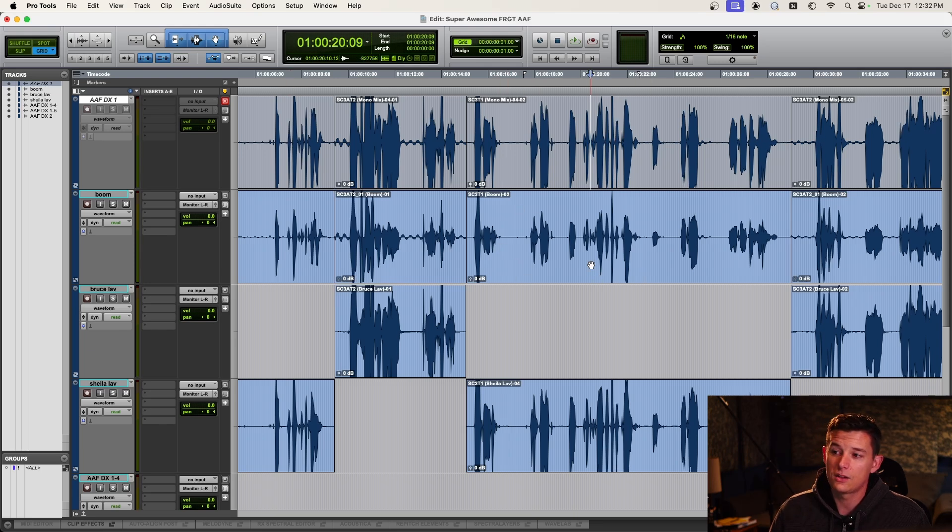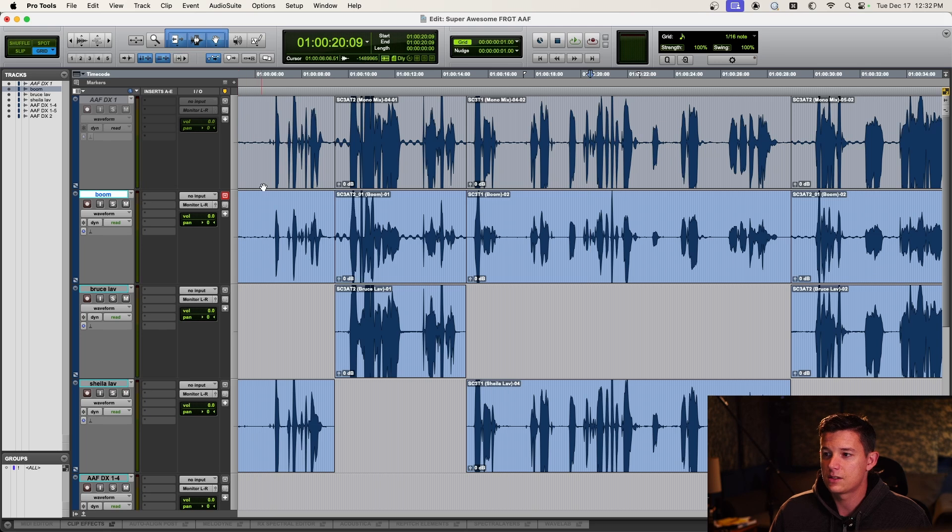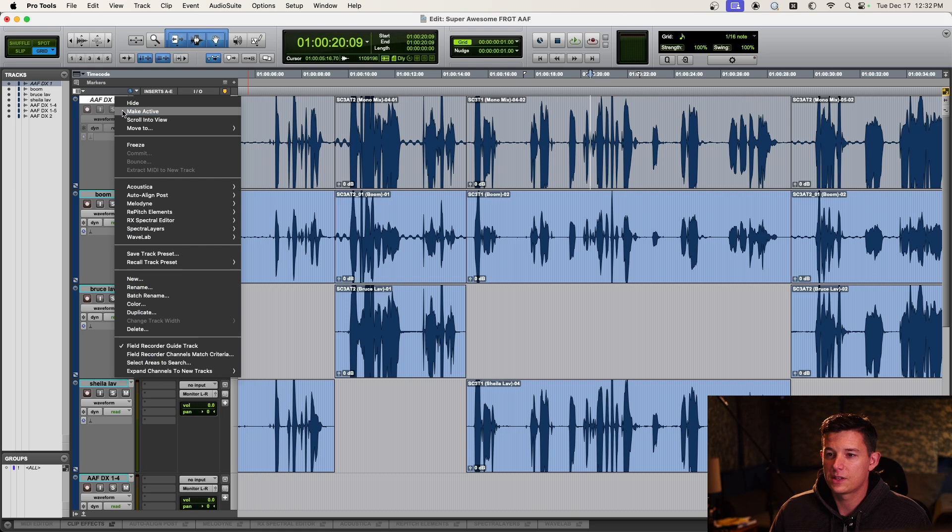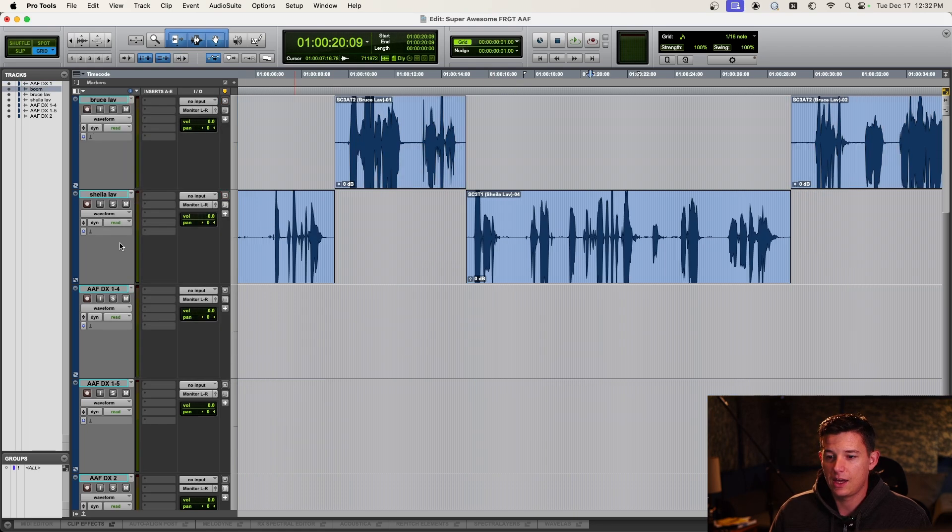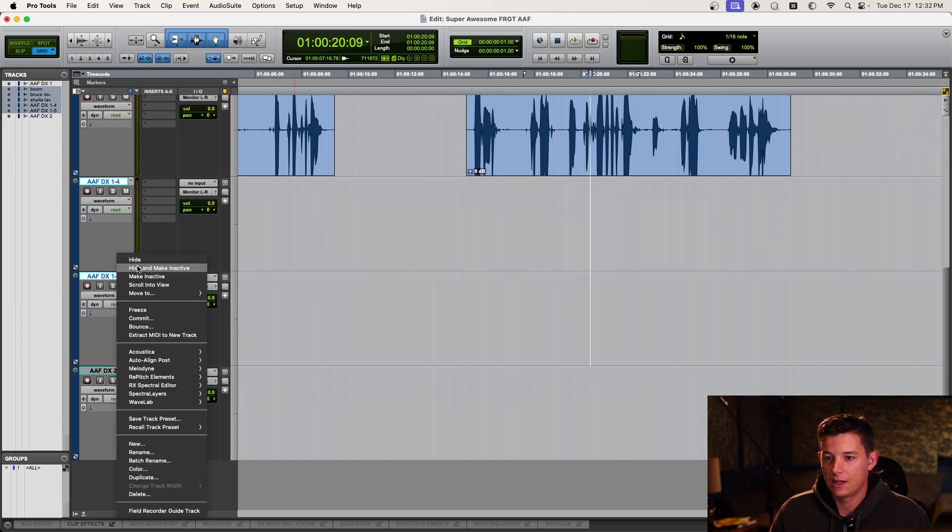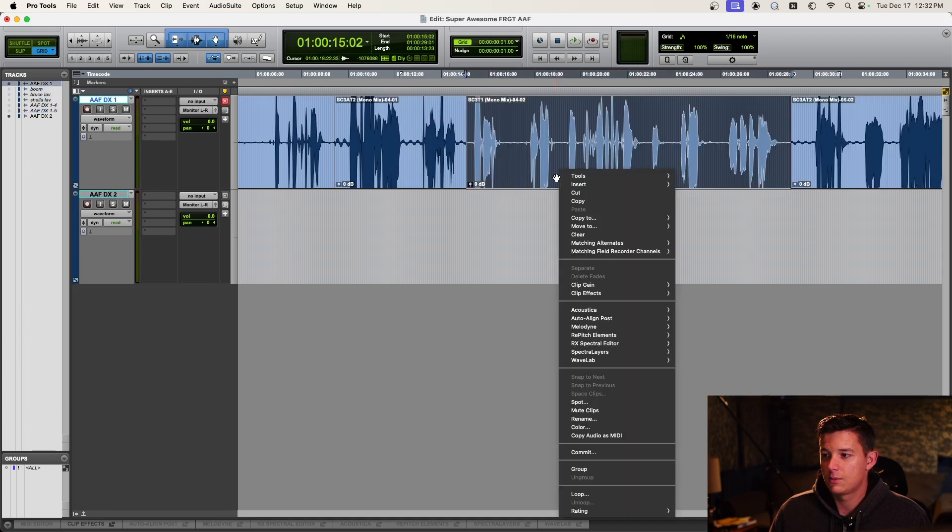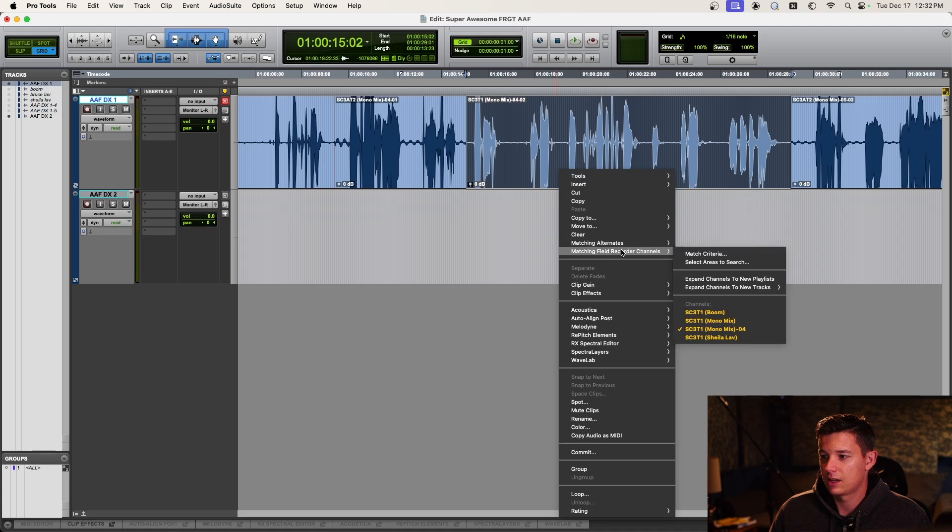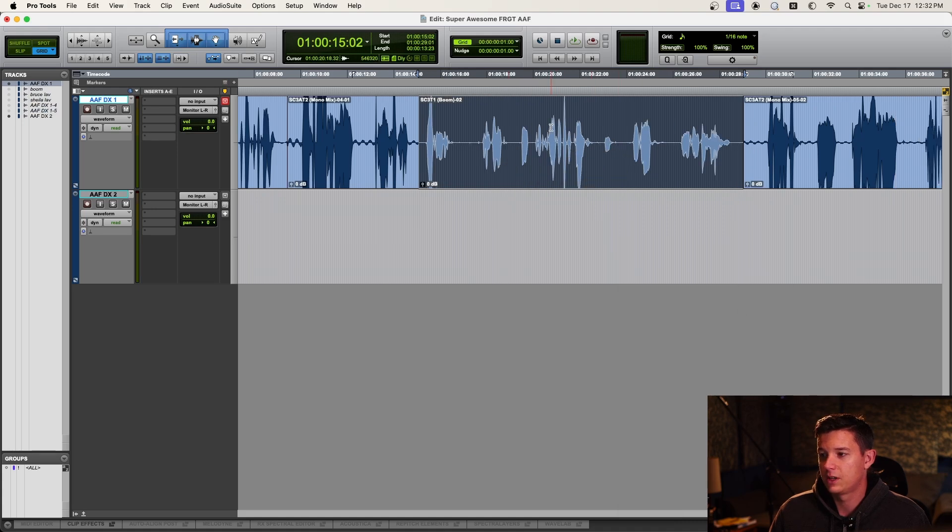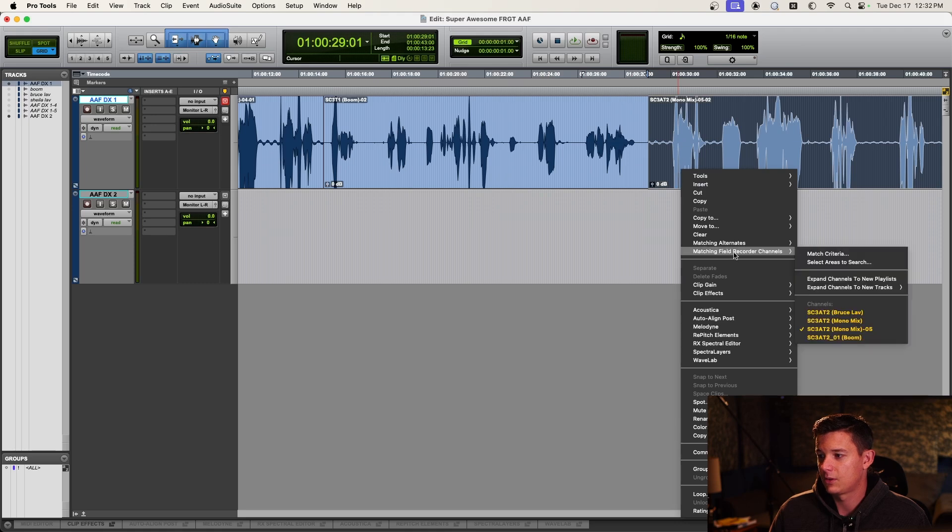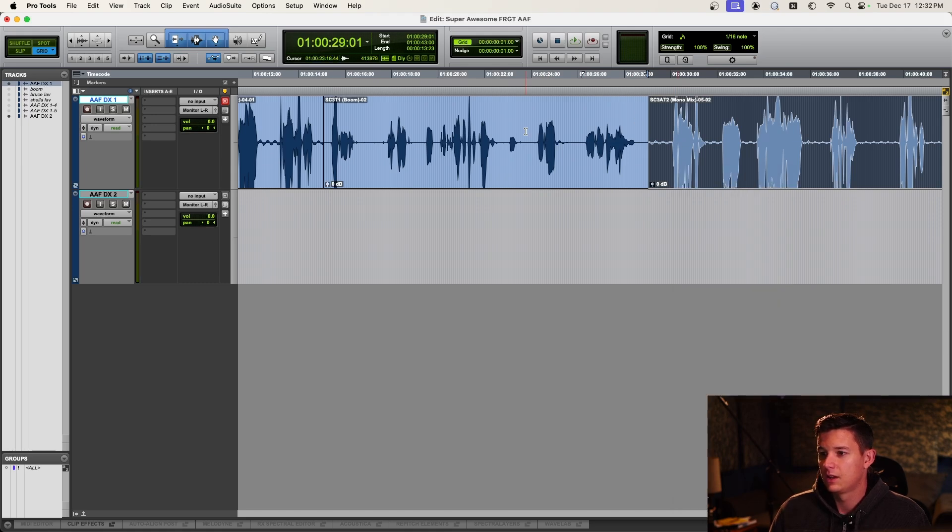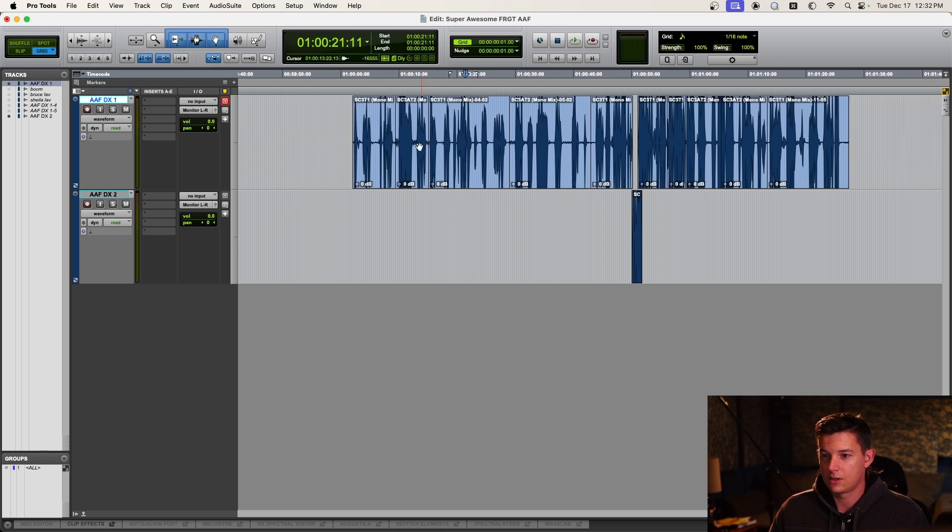And then another cool thing about this is, so these aren't set. But one thing you can do that's kind of cool is if you know, for example, you're just going to use the boom, with this original AAF track set up, you can just do your mic selection like this. Boom, and then just use that for the whole scene if you wanted. I like to cut both mics. But that's another way to go about it.